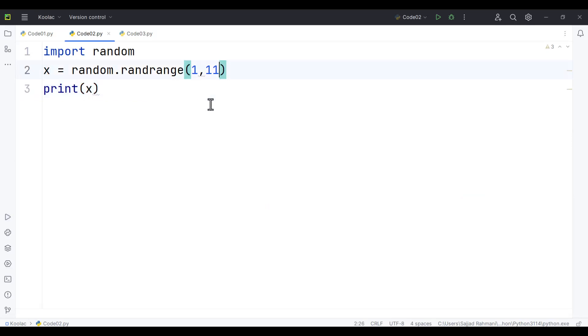But in this randrange function, I can pass the step argument as well. For example, if I pass 2, it means I want to generate a random integer number between 1 all the way up to 10 with a step of 2.